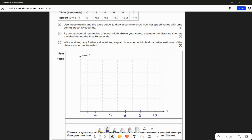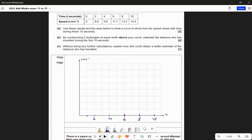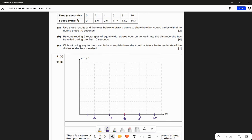On the y-axis - that's the velocity scale - it goes up to 14.4 and there are 8 gaps. If I use each one to be worth 2, then that would go up to 16, which works very well. So we've decided our scale.